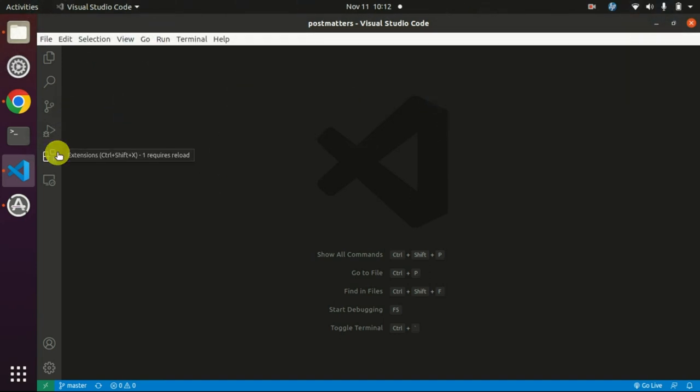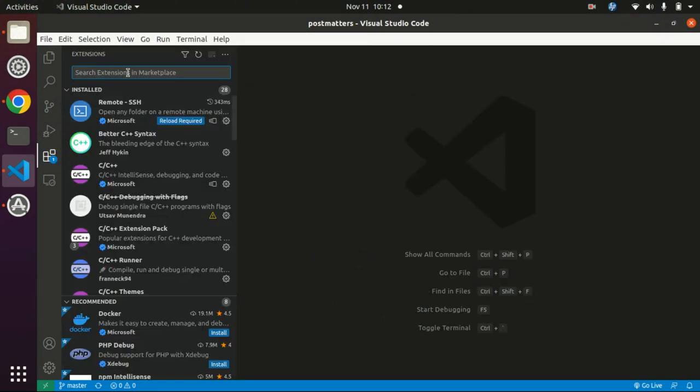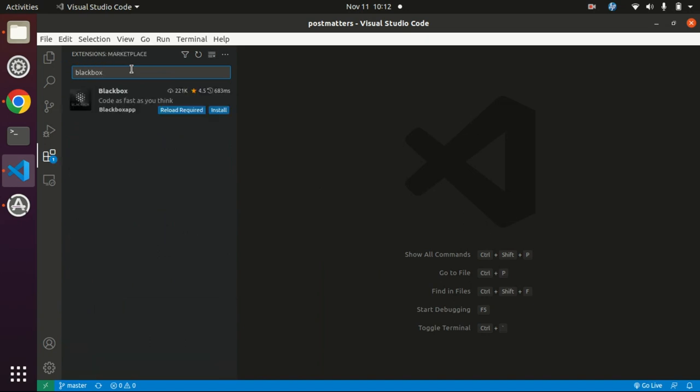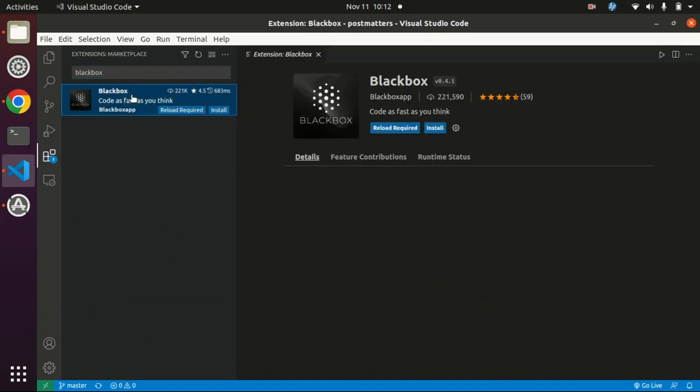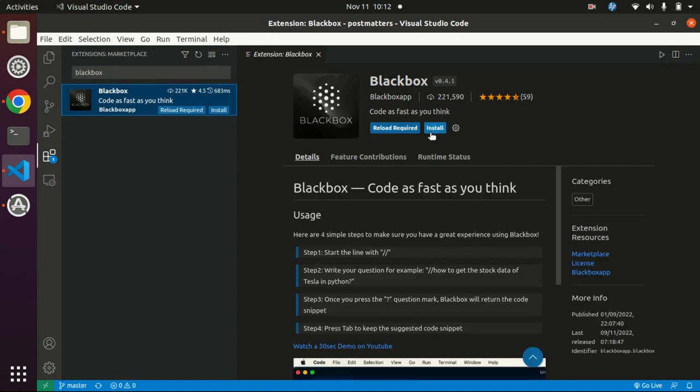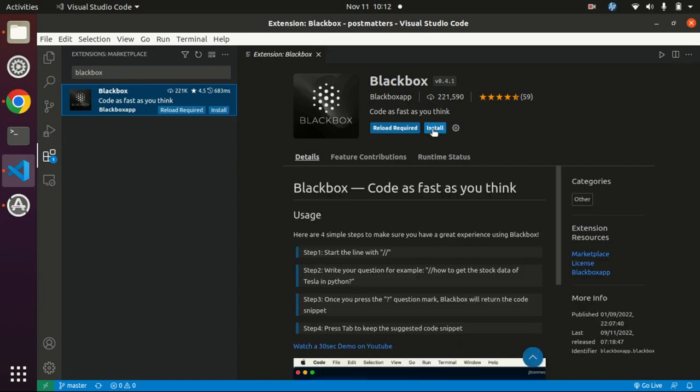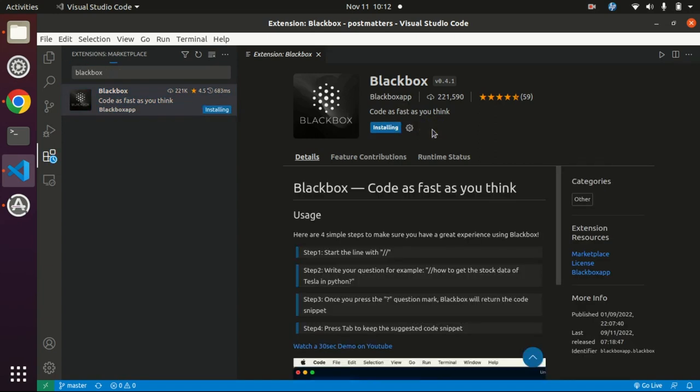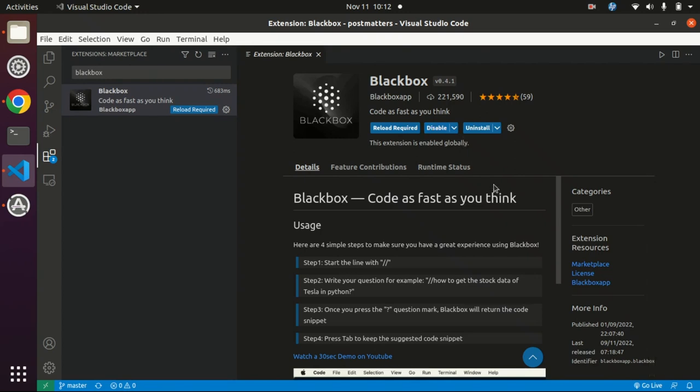Now first of all you have to click here, type black box and hit enter. Click on that, click on install. By simply clicking your BlackBox extension is added.